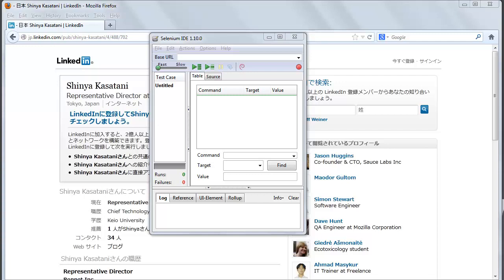Selenium IDE includes the entire Selenium core, allowing you to easily and quickly record and playback tests in the actual environment that they will run.